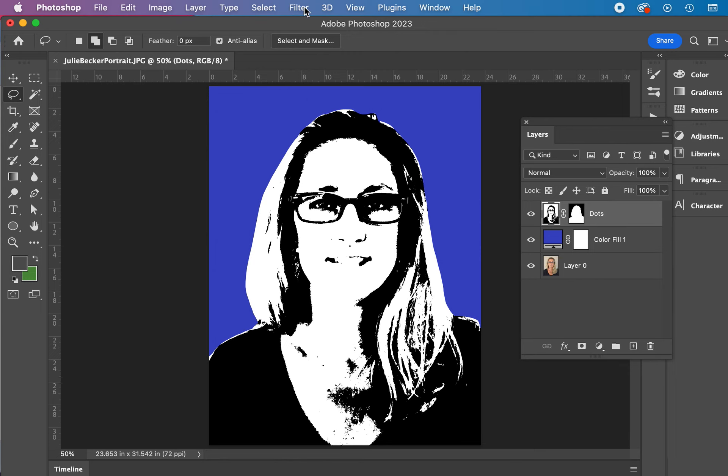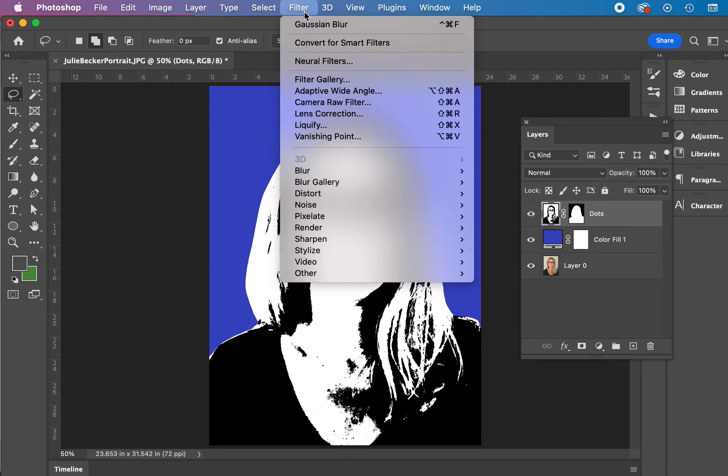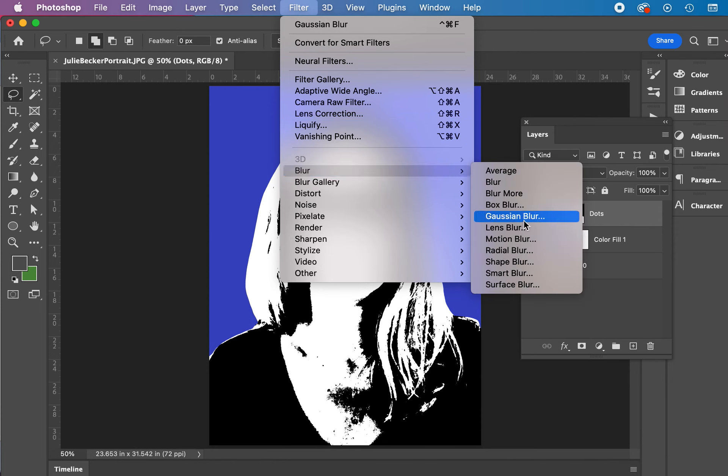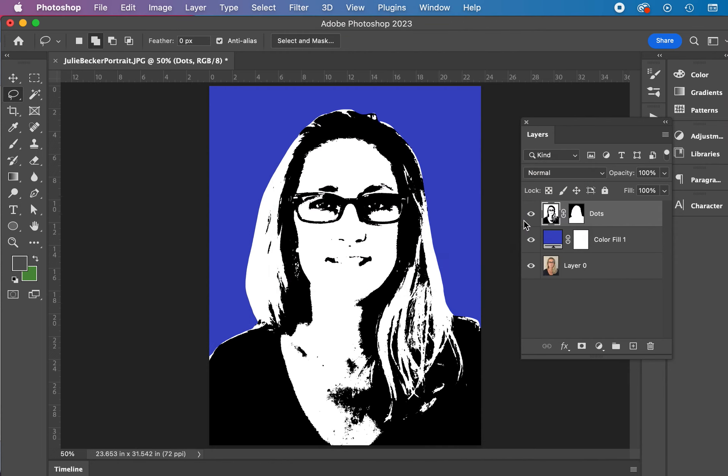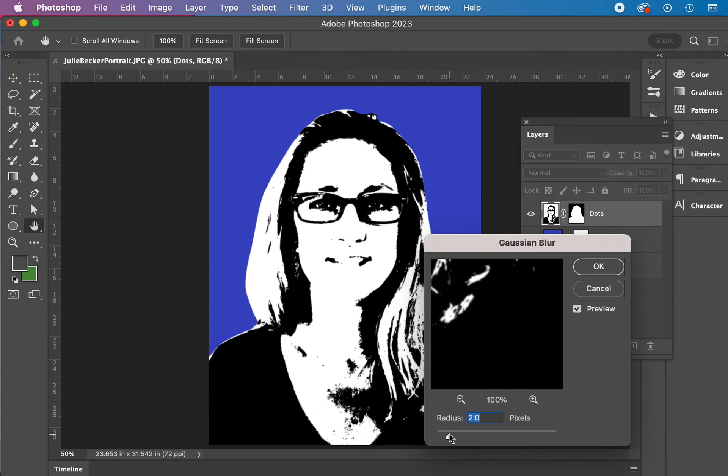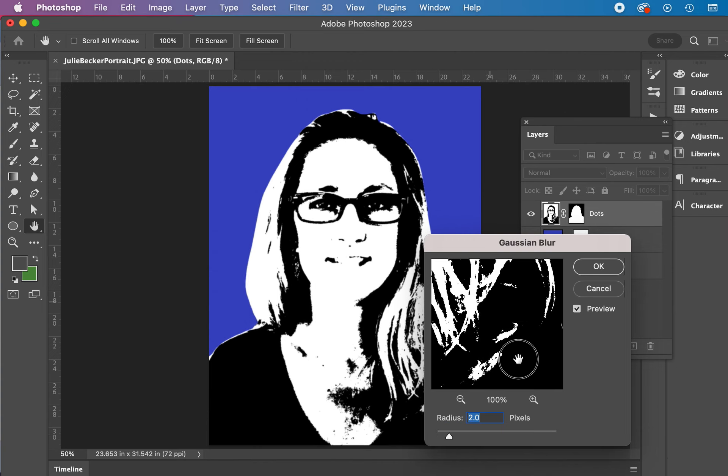And now a Gaussian blur. This helps you get the actual dots that are required later down the road. So filter menu to blur to Gaussian blur. And you want two, not 0.2, but two pixels. And you can see how it's blurring.